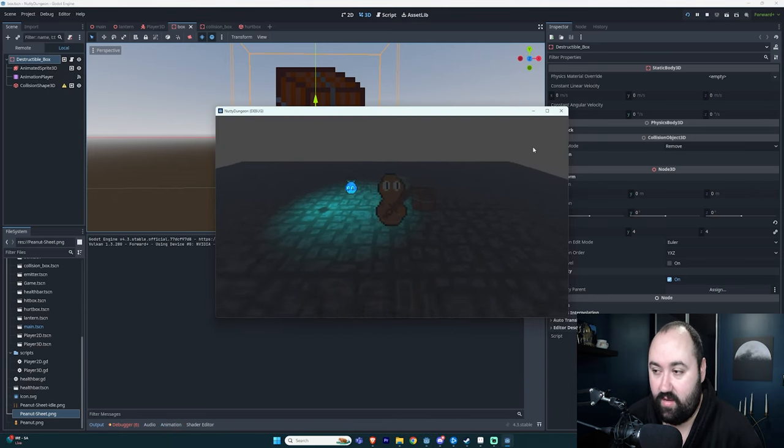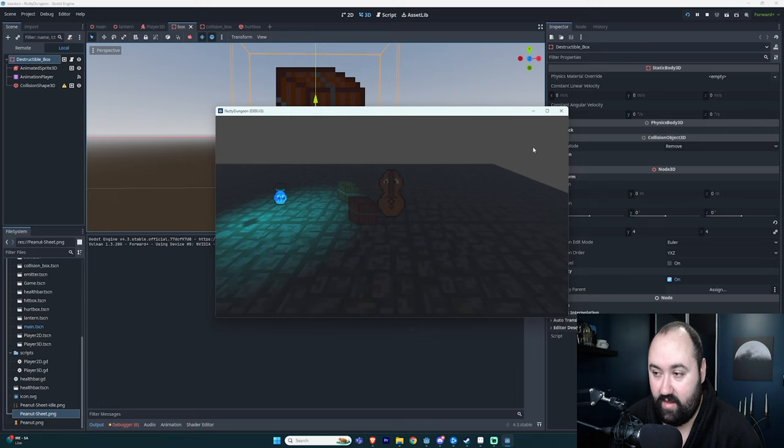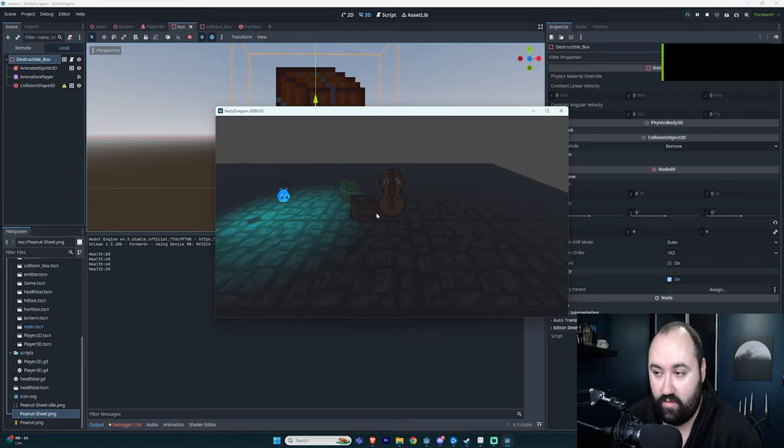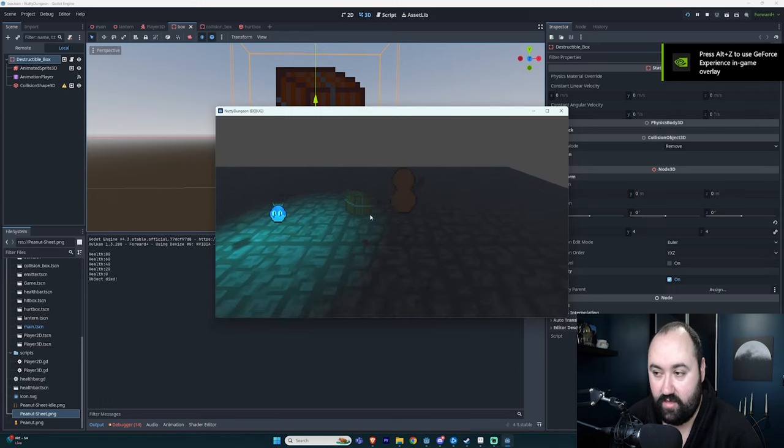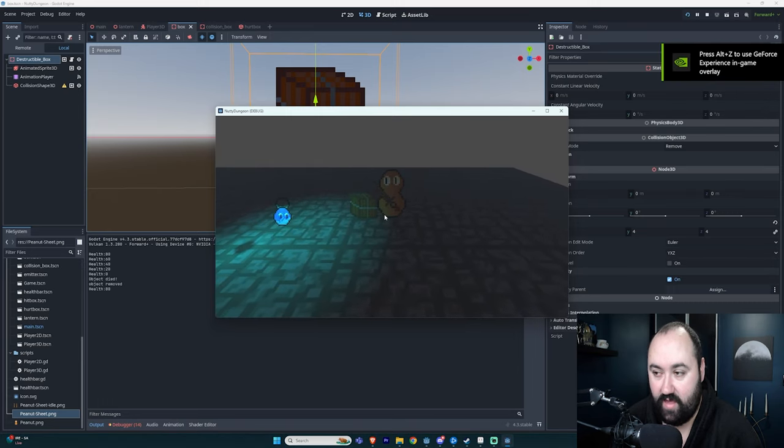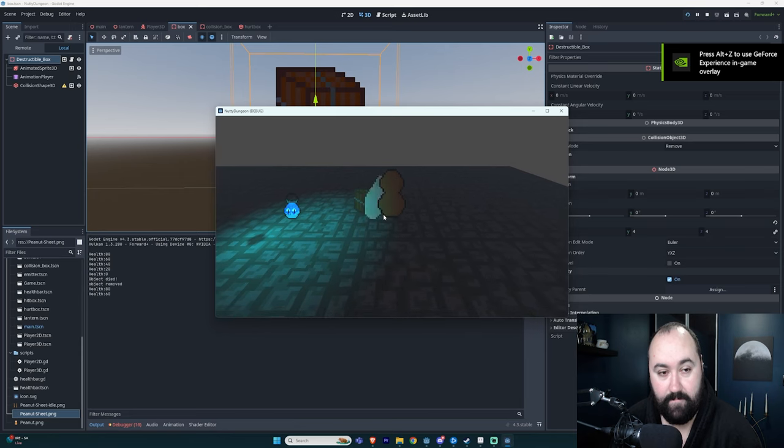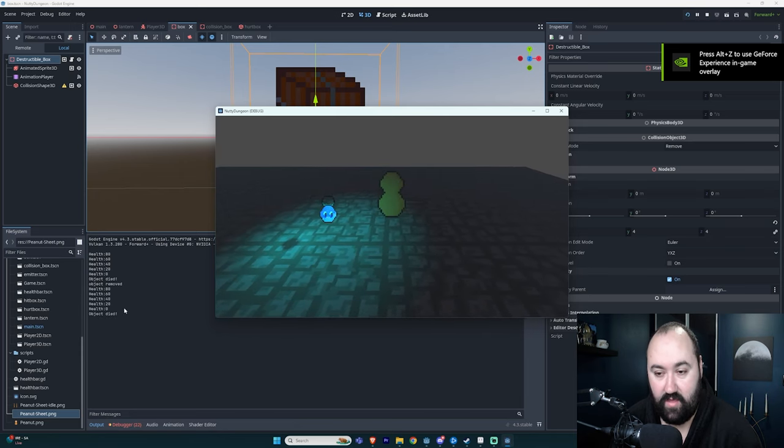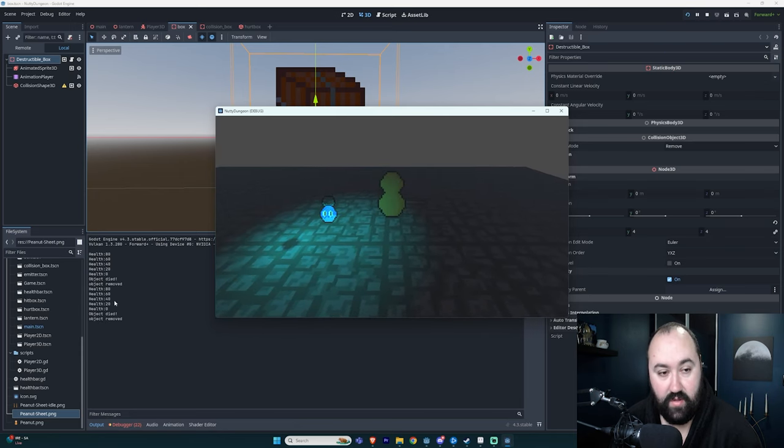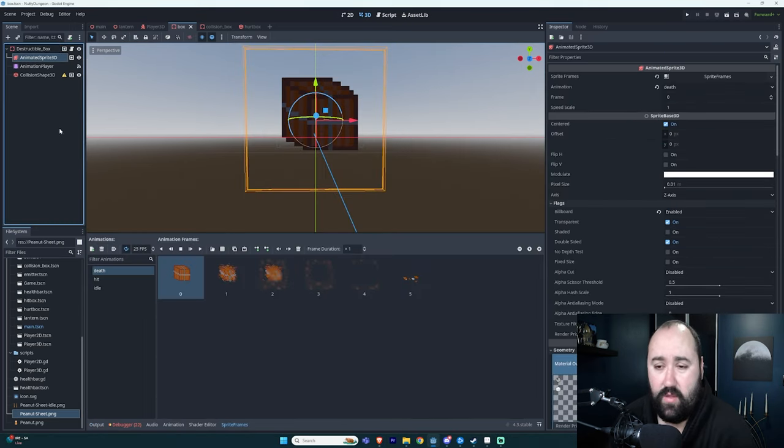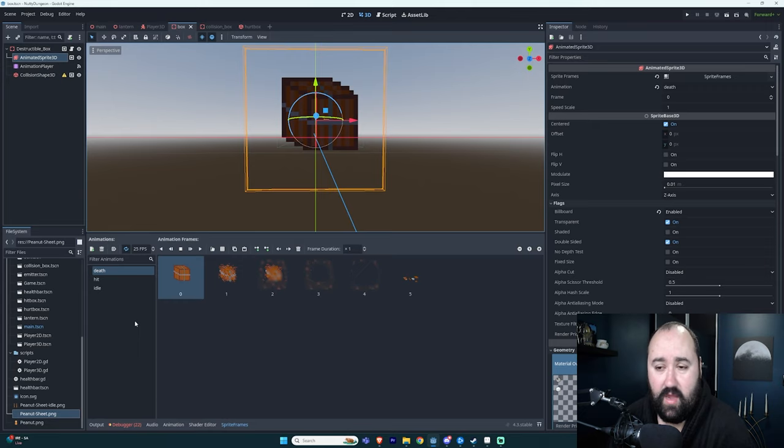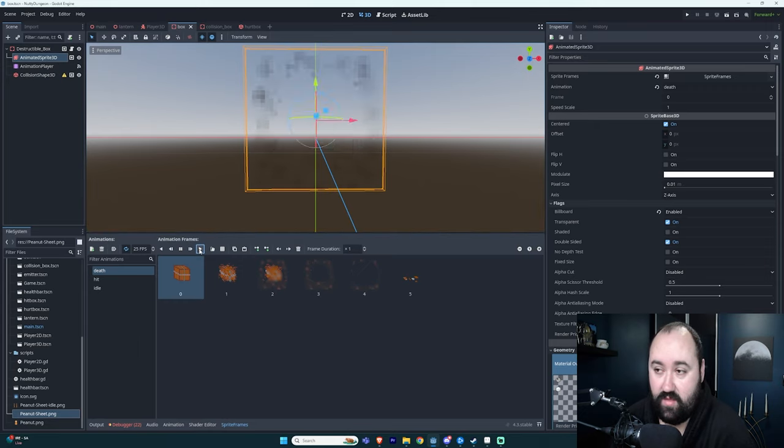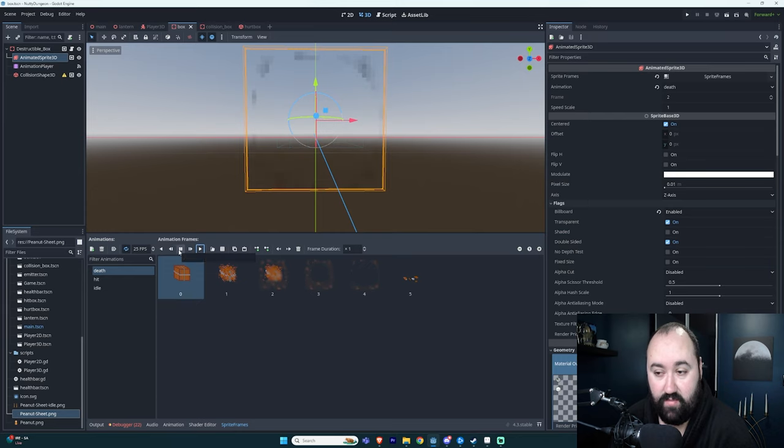But on my boxes being hit, you'll notice they kind of jiggle, they kind of shake a little bit just to really sell that impact. You can also see the health going down over here. So I have an AnimatedSprite3D and I made kind of a death animation where it kind of just blows up like that.